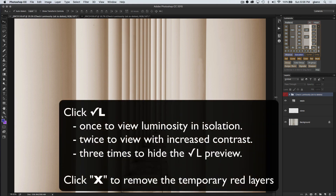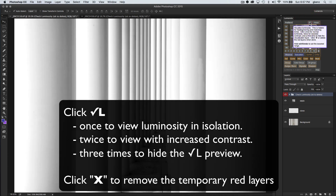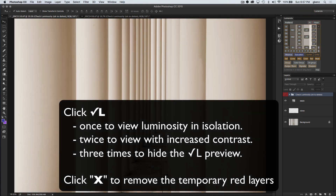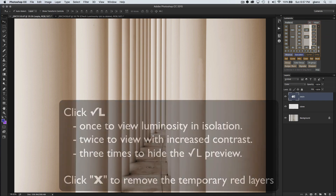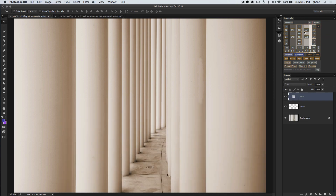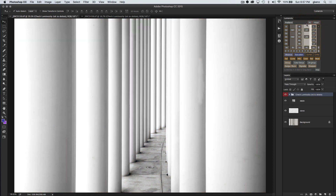If I click it a third time, it simply disables it. So the way this button works is it gives you luminosity, then a higher contrast luminosity, and then turns it off. If you want to remove this, just click the X button and it will get rid of any orange or red layers in the image. In a lot of cases this button is going to give you what you need just by clicking a couple of times, but this is one of those cases where you'd want a more specific custom range to really bring this out.